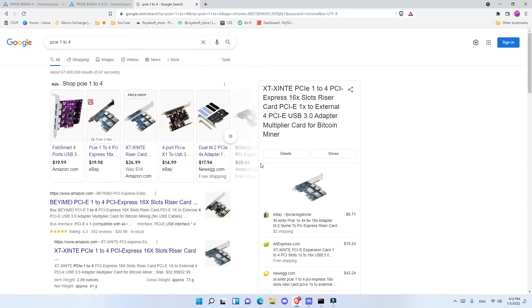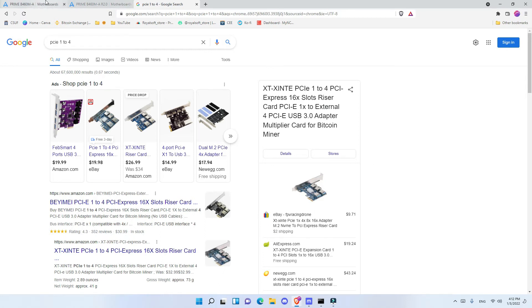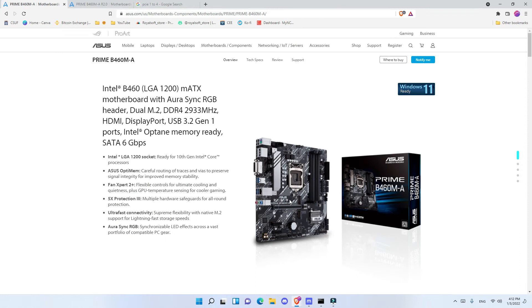And you can find it on eBay or Newegg for different prices but I recommend getting the ones that are close to $20 because those are the best ones that have good quality. And so 4 in the first slot, 5 and 6, there you go you have a 6 GPU mining rig.